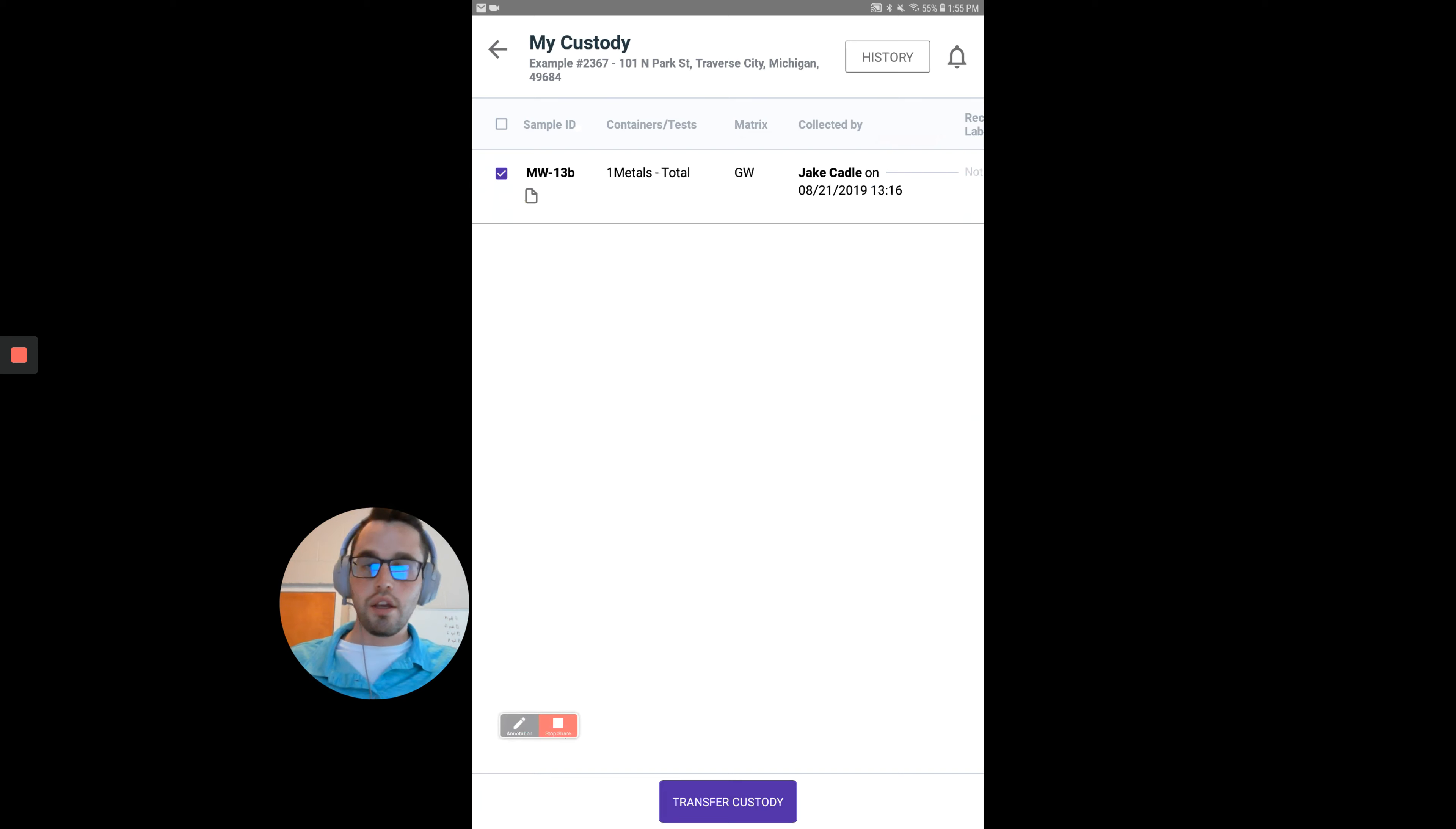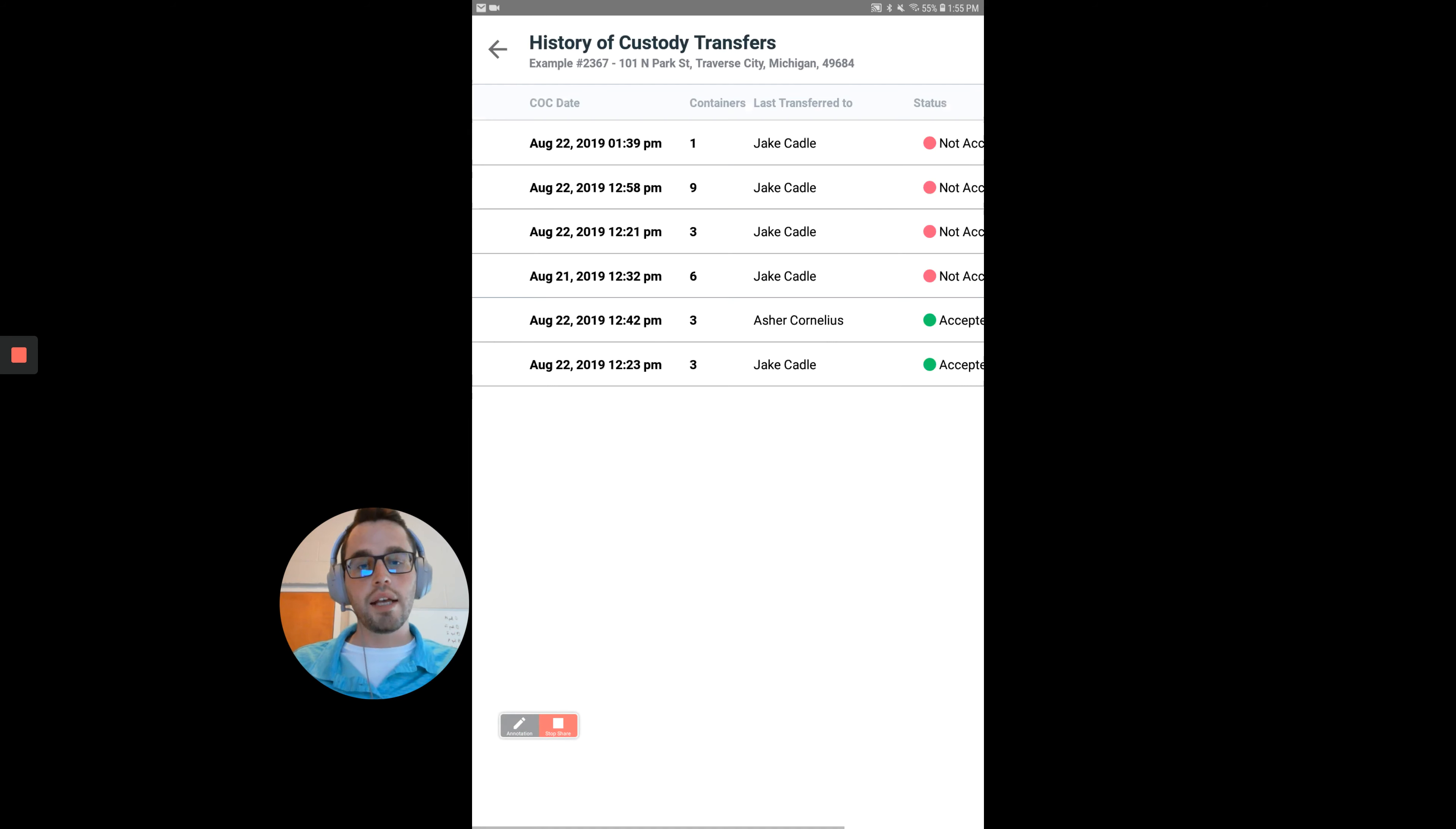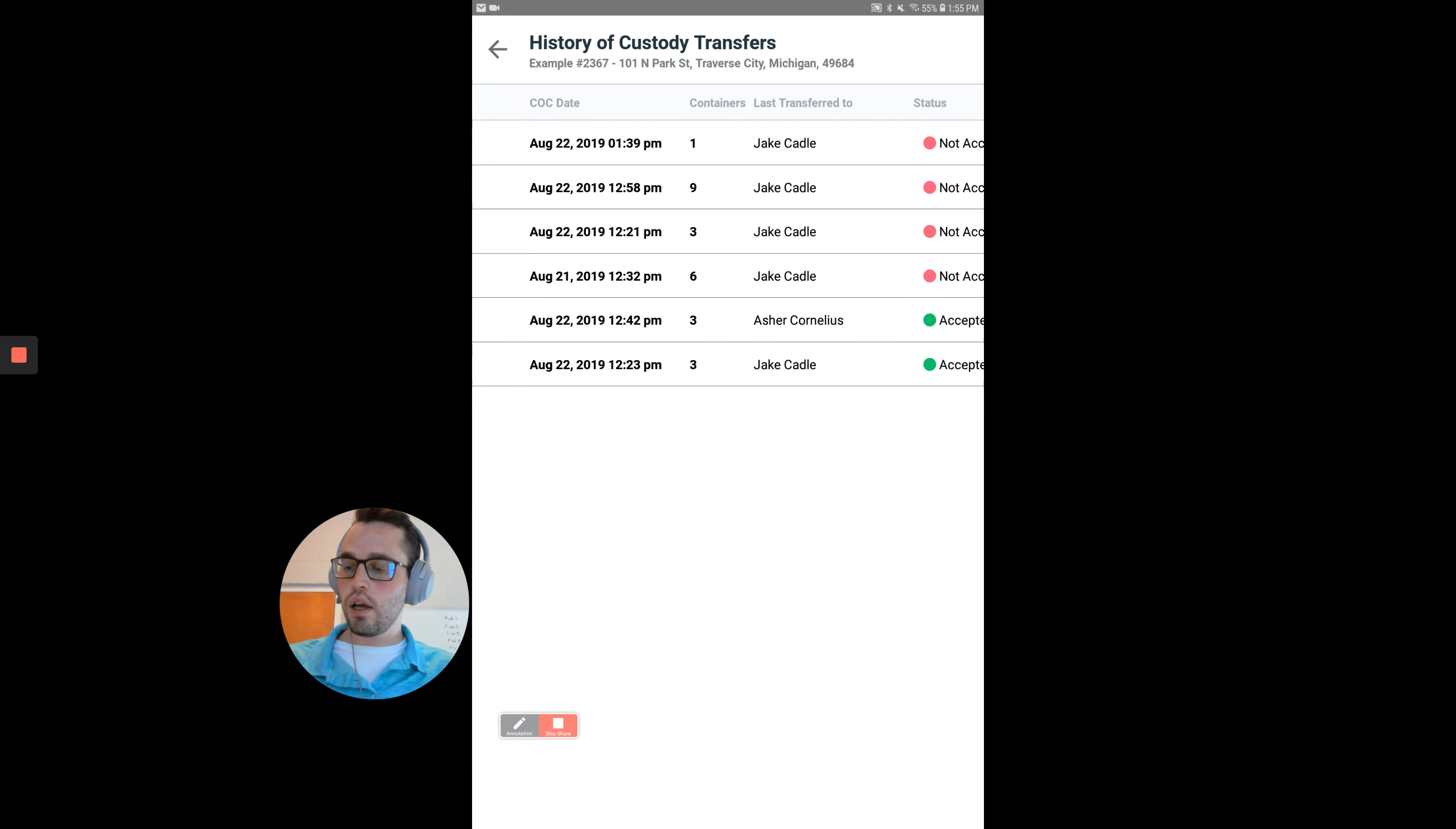The other way is to go to the history button and view all your past custody transfers. We'll go to the top one right here.